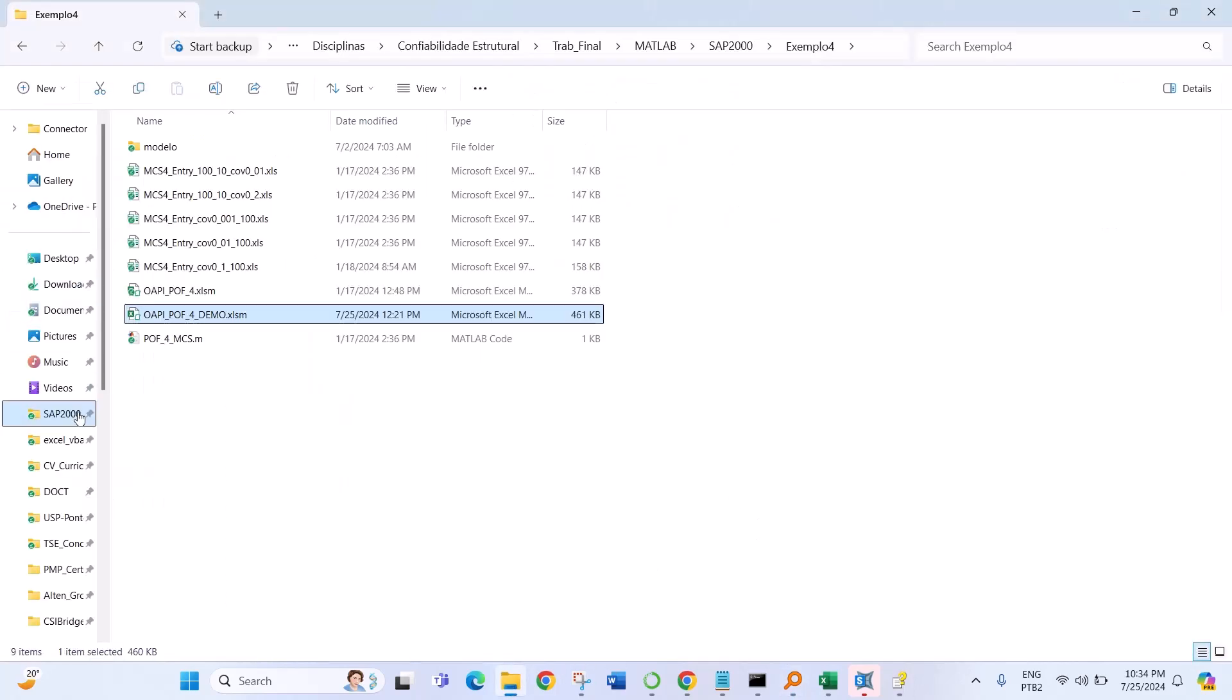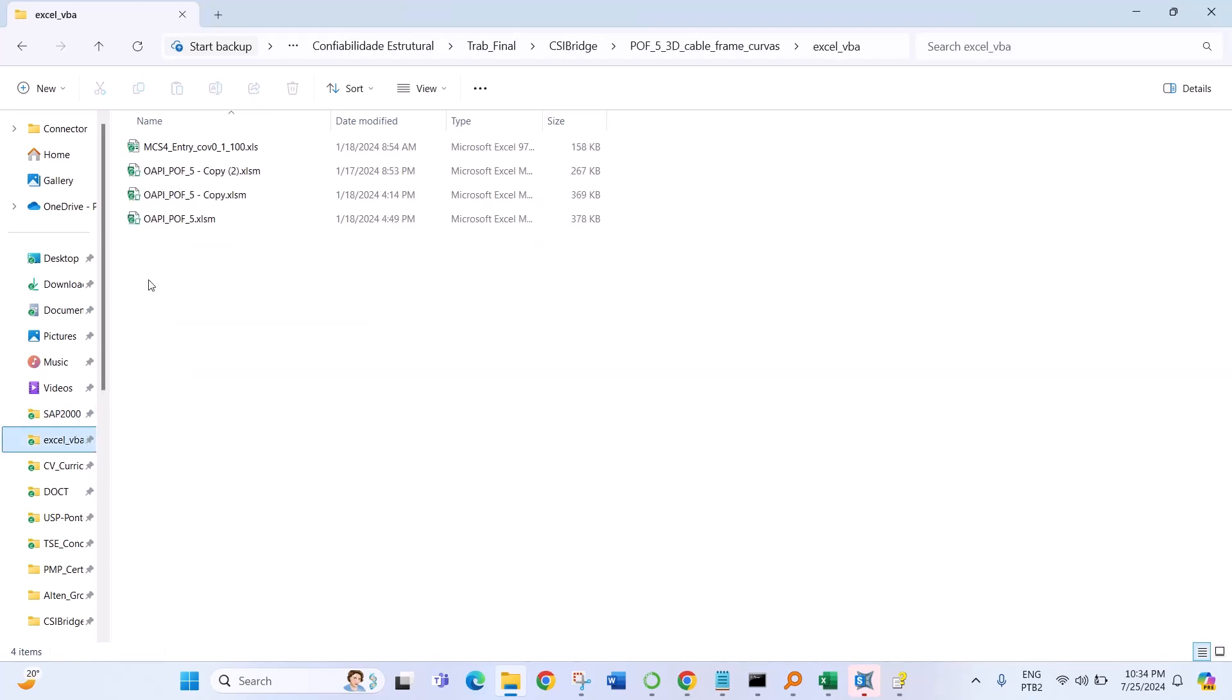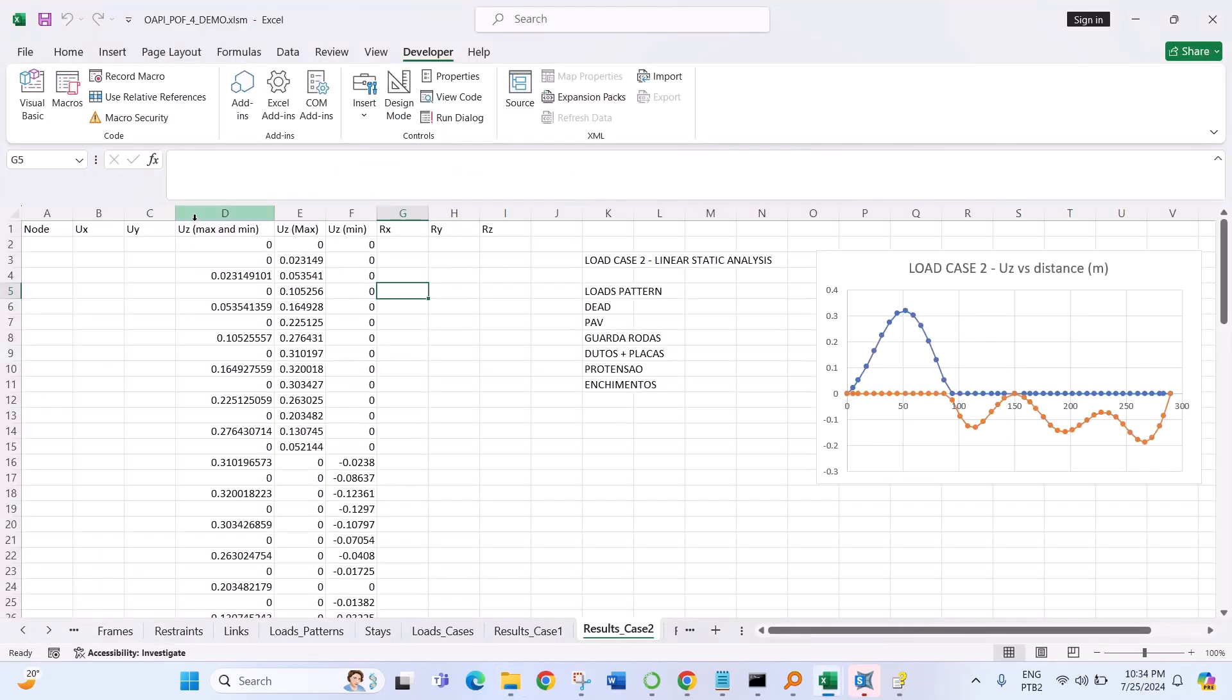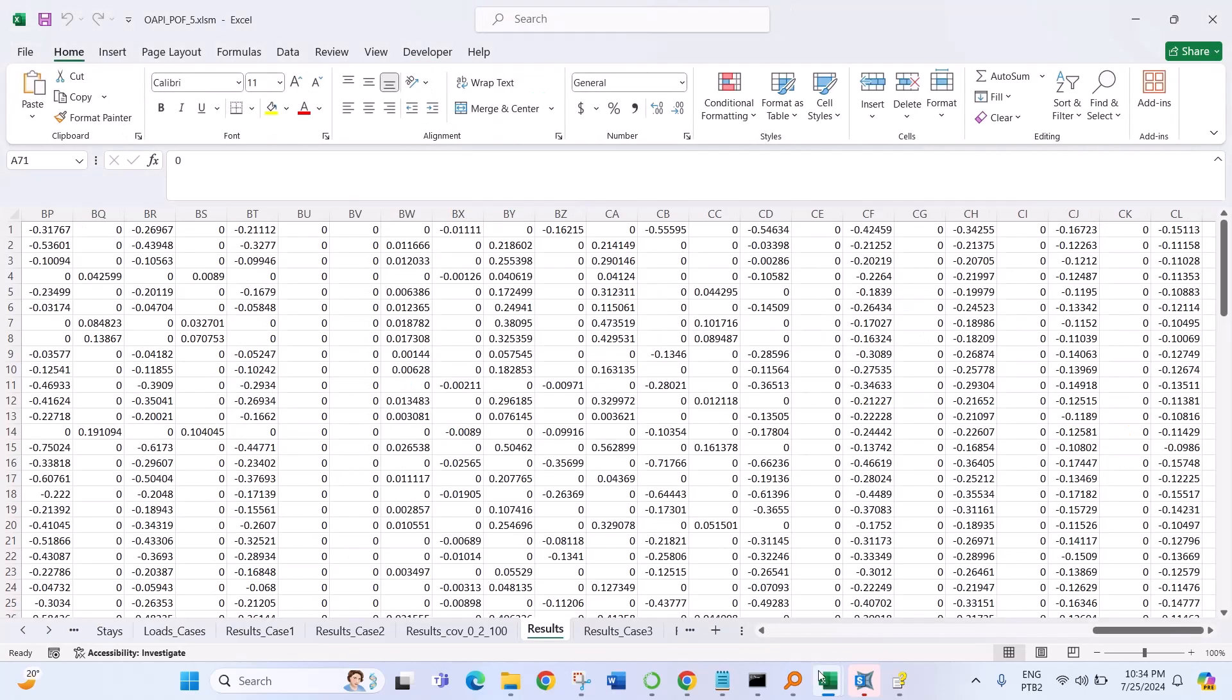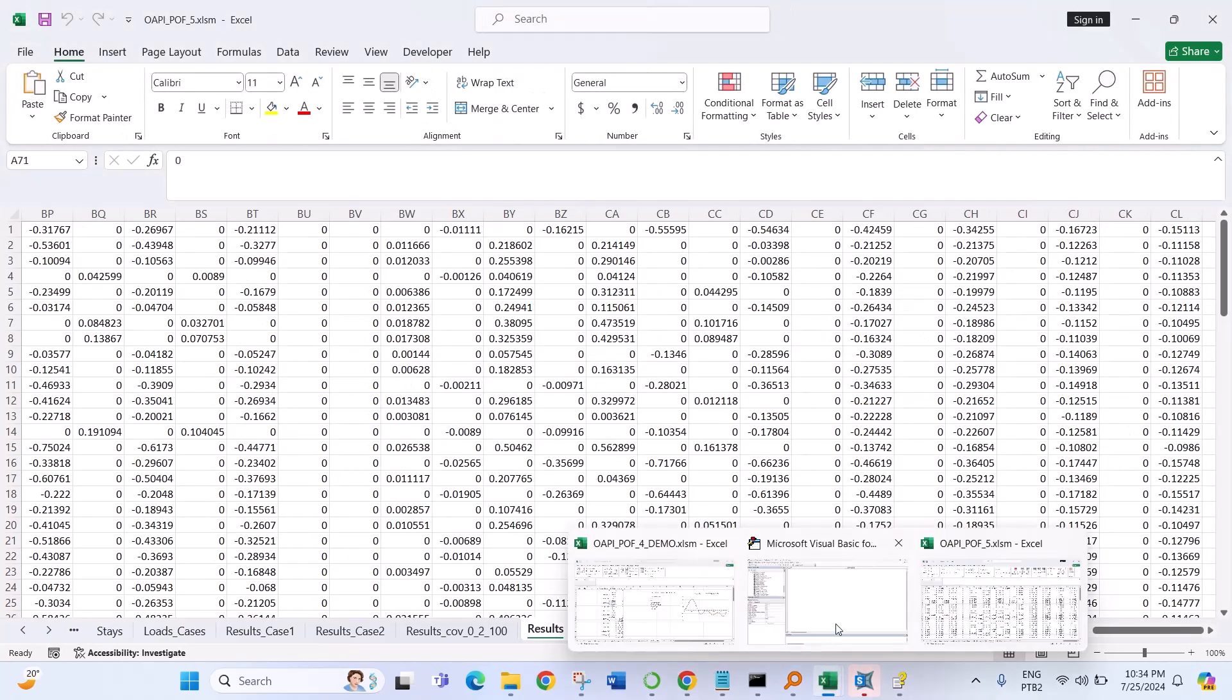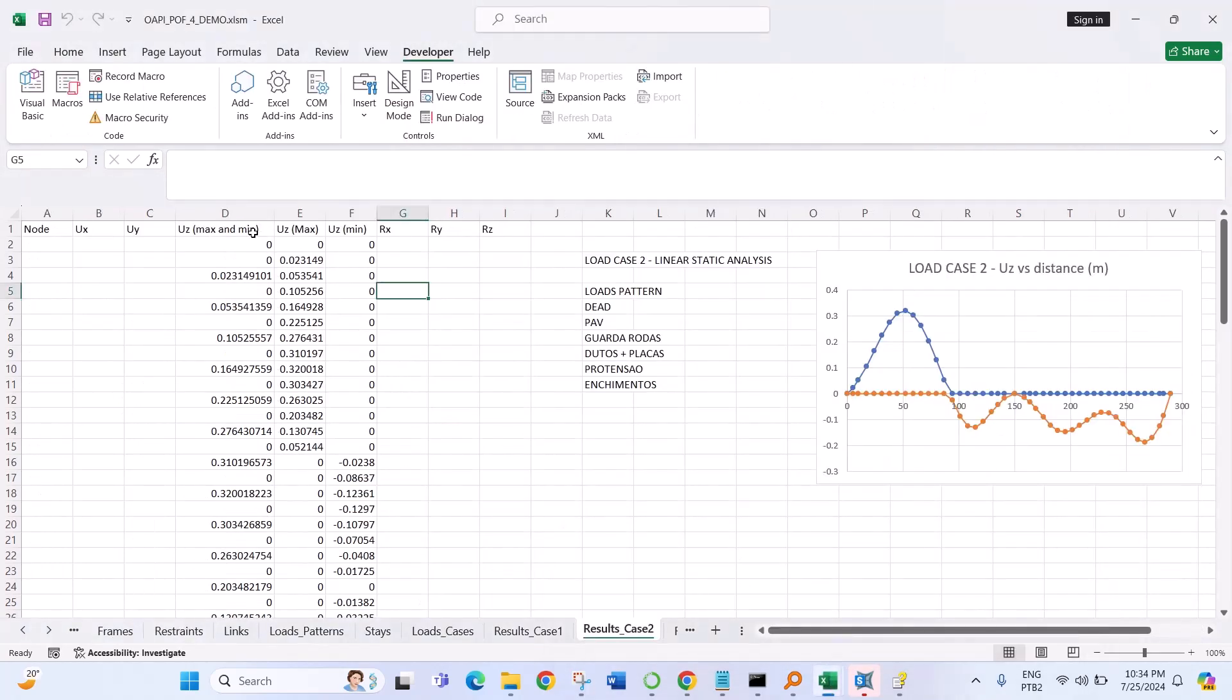I have an example for CSI Bridge, it's also VBA. And yes, the results were added here and then plotted in this spreadsheet.